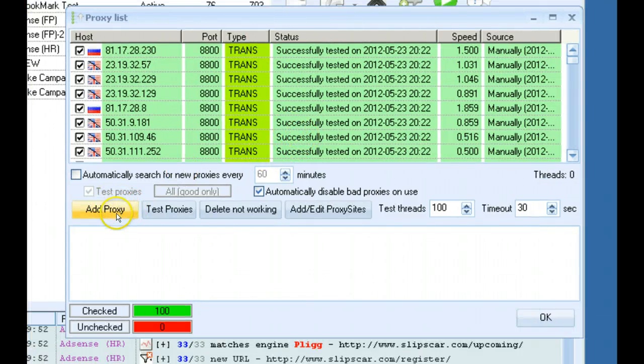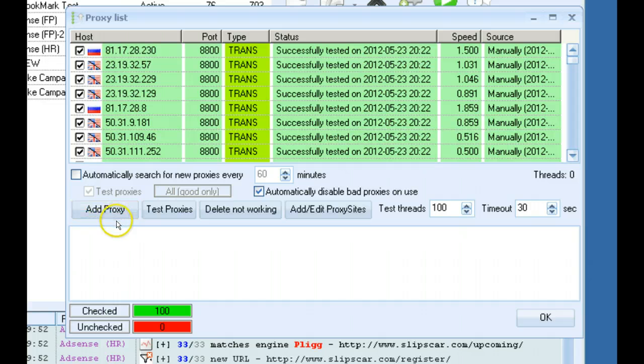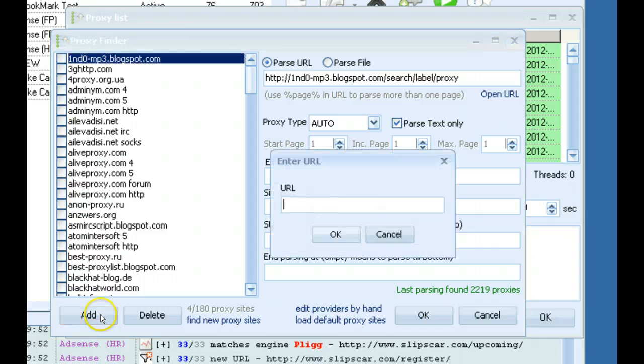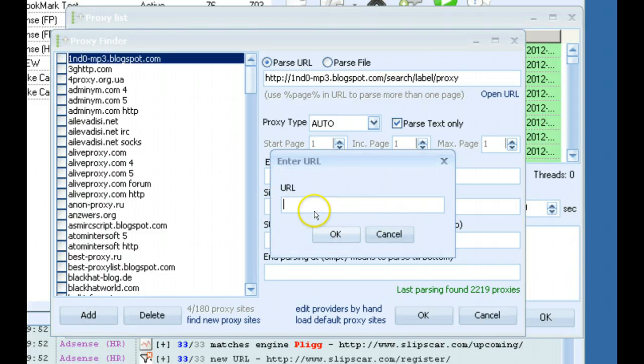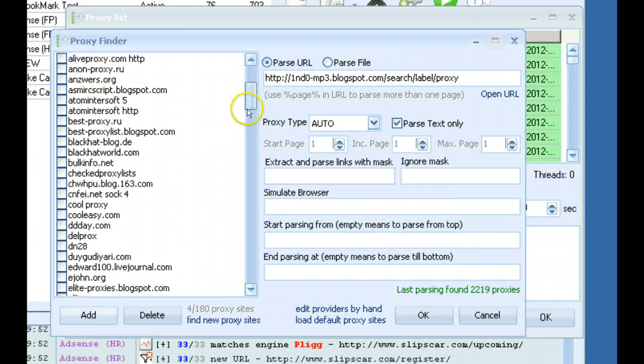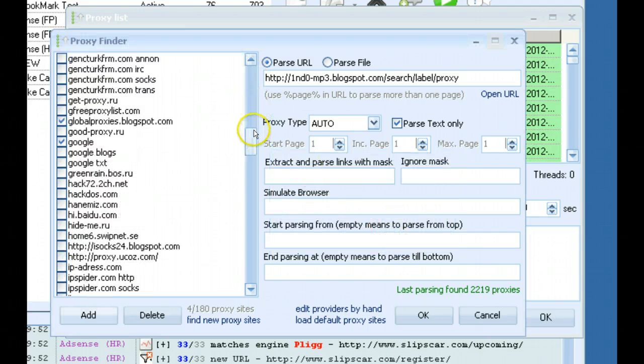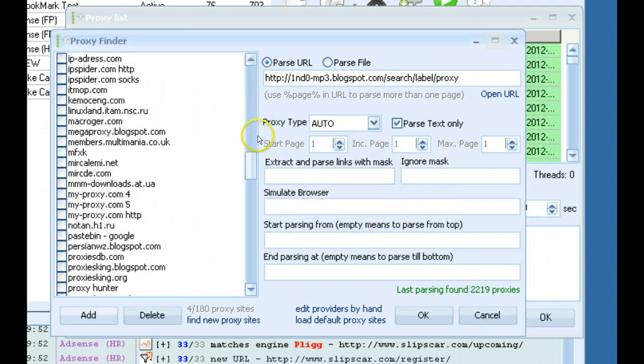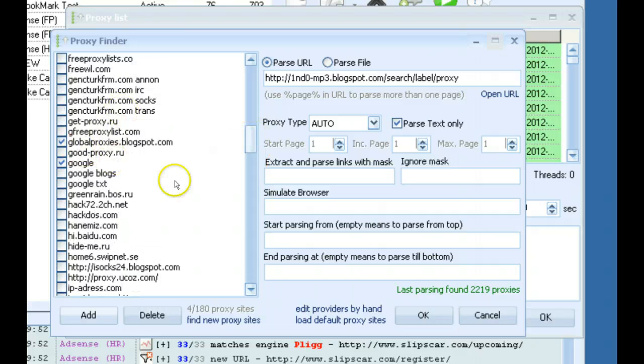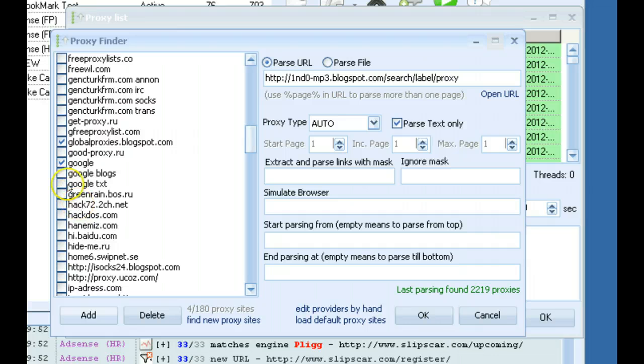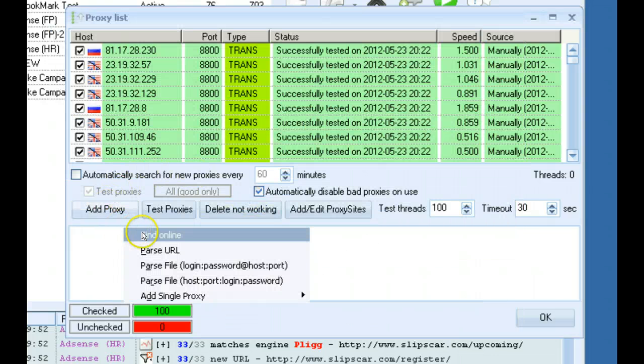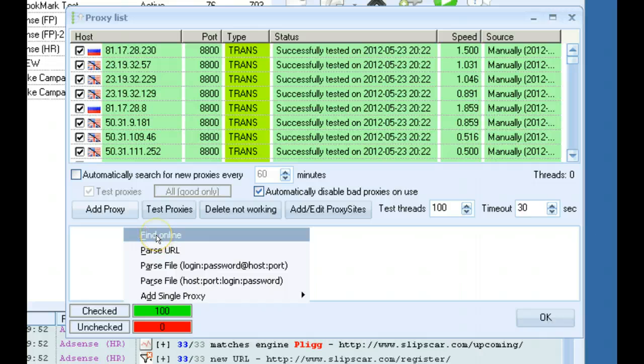You can configure your proxies here in the proxy window. If you want to use the built-in public proxy scraper, you can add your own sites here. The software will scrape these websites for proxies. By default, it has a few of these selected. So if you have your own websites you want to scrape from, you can add them here and then check them. And when you click the Find Online button, it will scrape those for you.